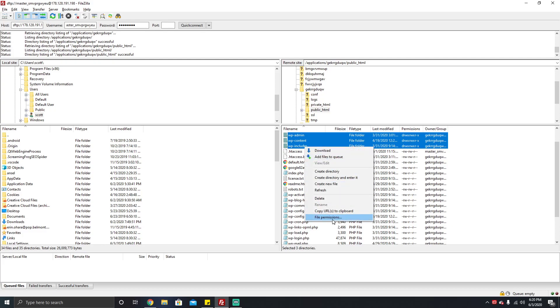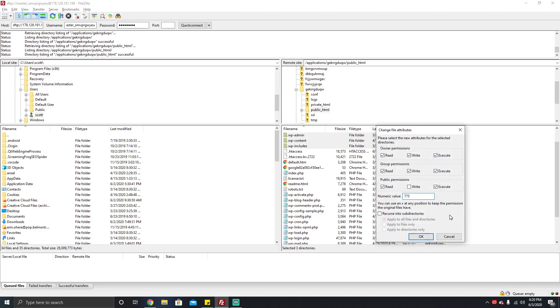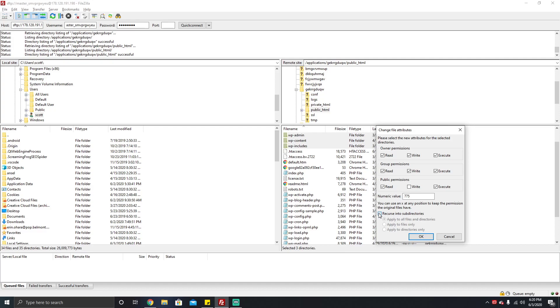For file permissions, you're going to want to make sure that they're set to 755, which is like this, or if you're on Cloudways you may need it to be set to 775. After you pick your ideal configuration, you click recurse into subdirectories, and then you click apply to directories only.